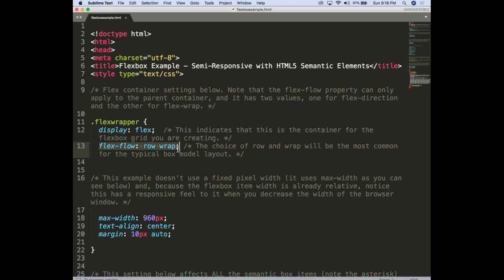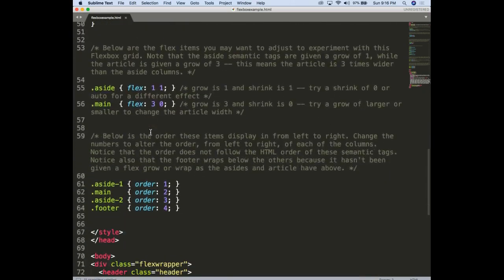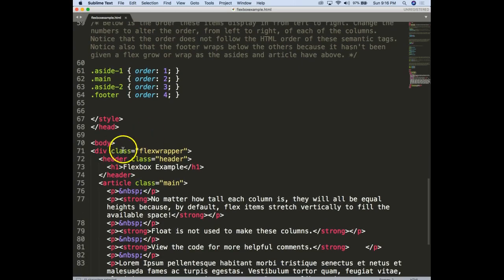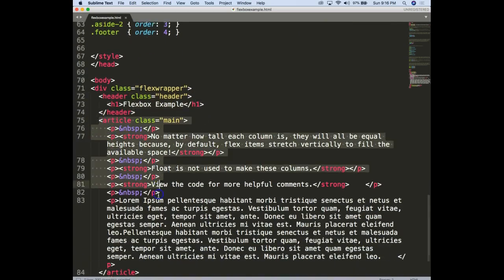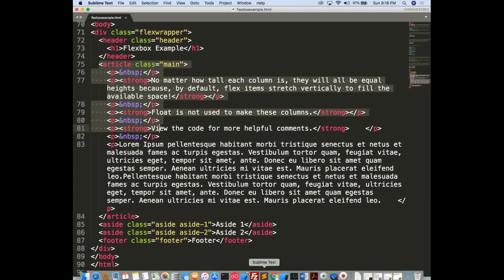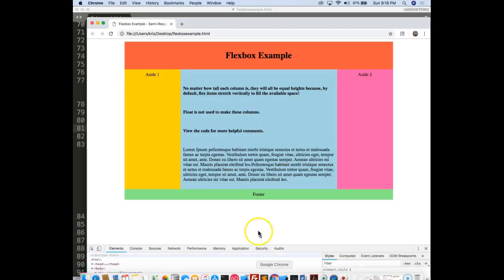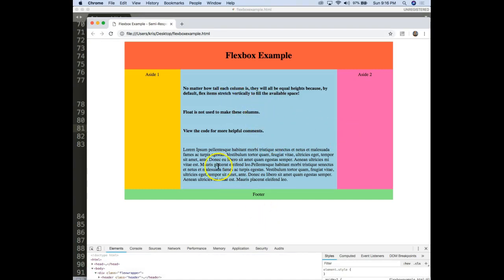So when we look at this, this of course is the display. Now the flex wrapper itself is going to contain all our semantic elements. It's got the header, the article, and then two asides. Now of course you'll notice visually that the asides are left and right and the article is in the middle, footer's at the bottom, header's at the top.